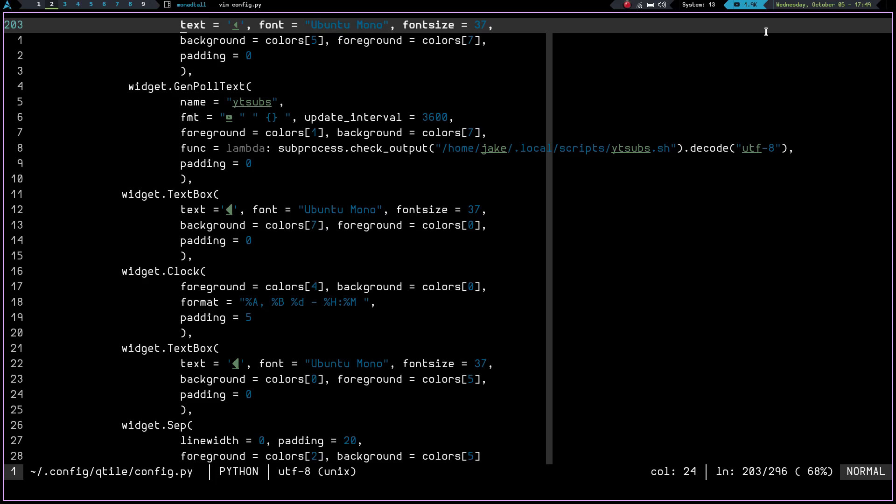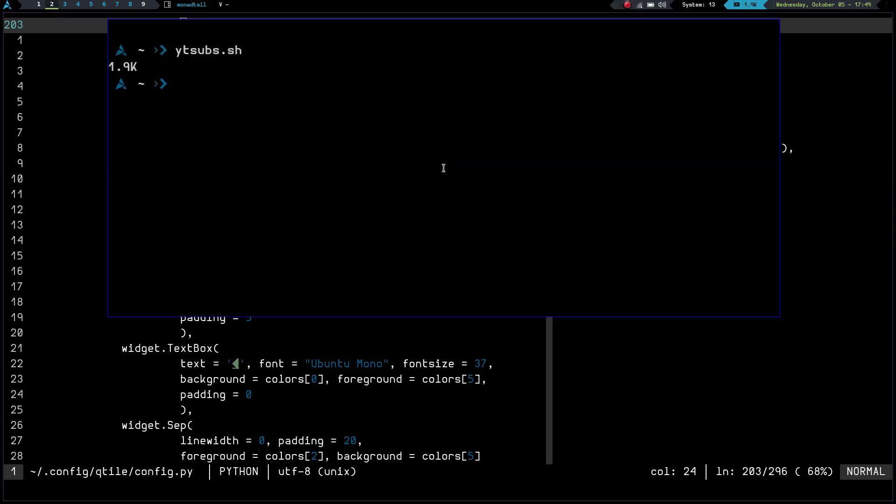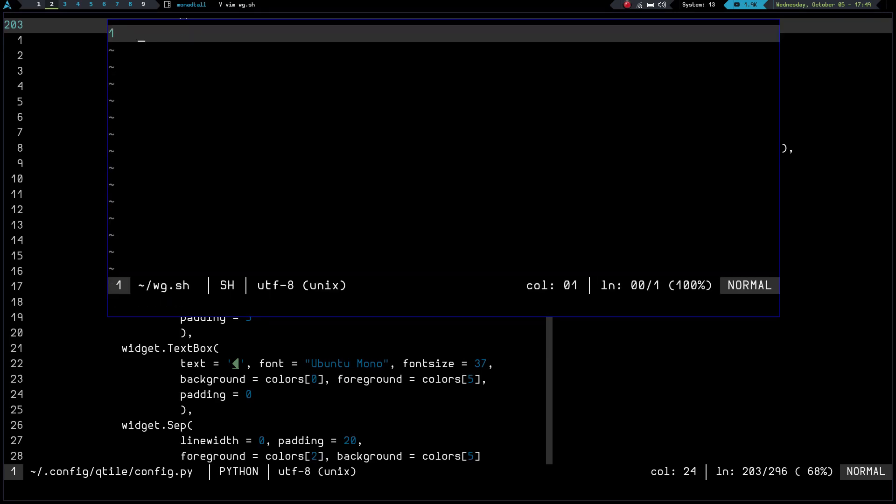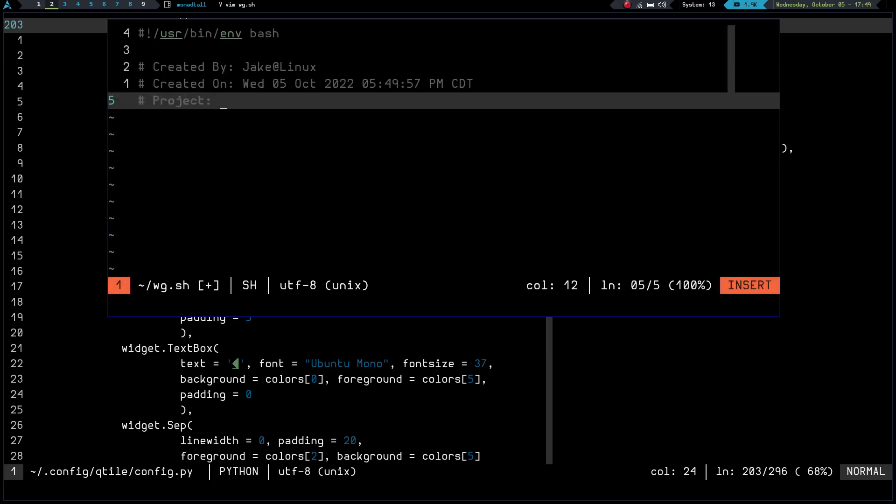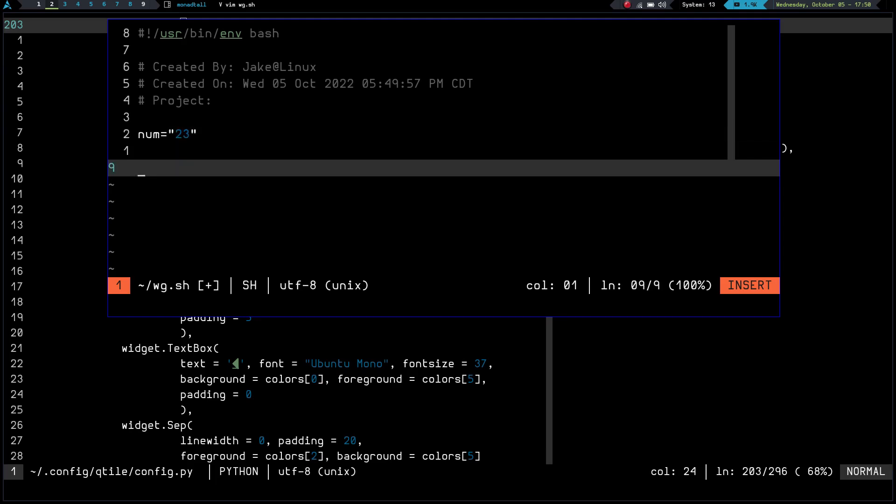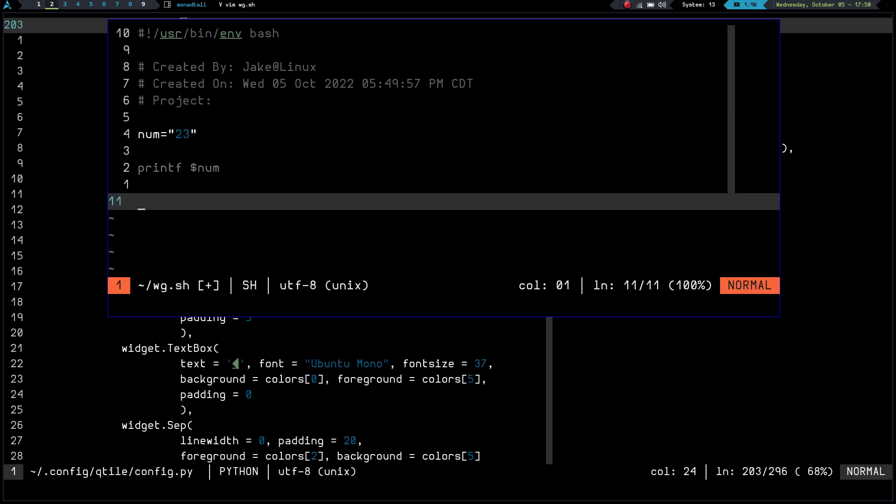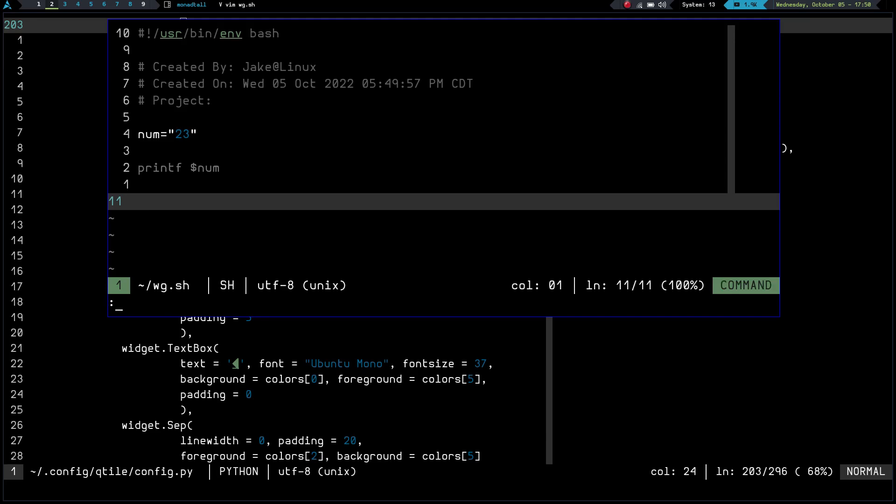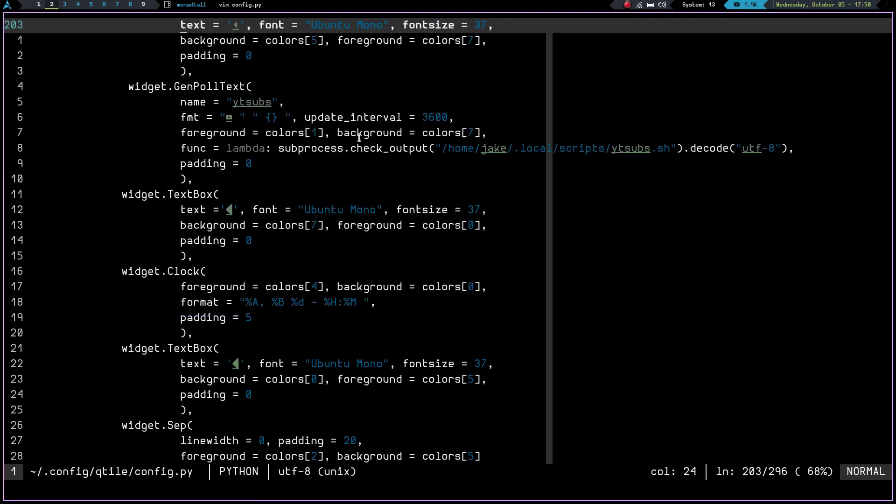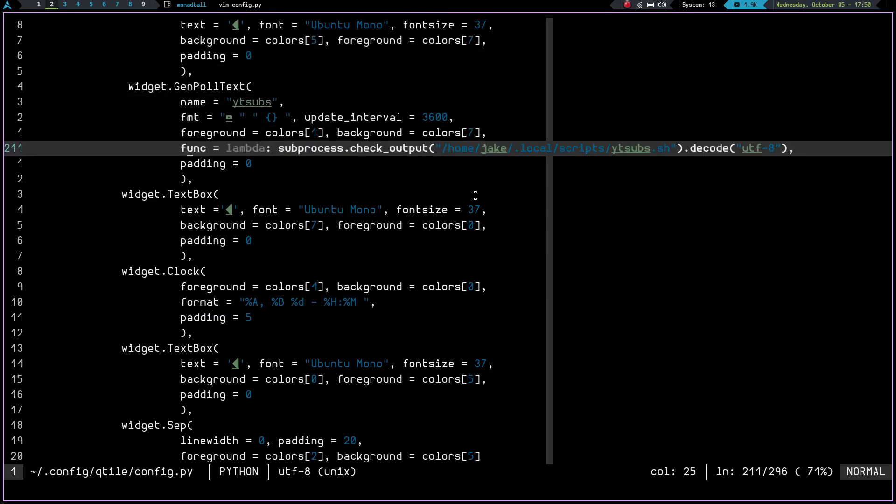So let me go ahead and we are going to make a script here. And we're going to vim and we're going to call it wg.sh for widget.sh, I guess. And let's get rid of nerd tree again. And we're going to go into insert mode. And we're going to create a shebang. And then in here, we are going to do let's just do a variable. We'll call it num equals and we'll say 23. And then we will print f num. And that'll be our script. So let's write and quit. And we're going to chmod plus x. And we'll say wg.sh. So now if we do wg.sh, now we see we print that number 23.